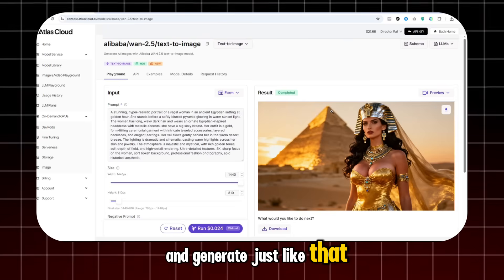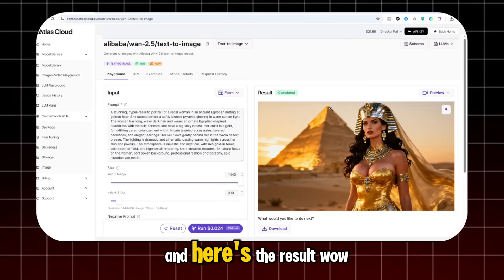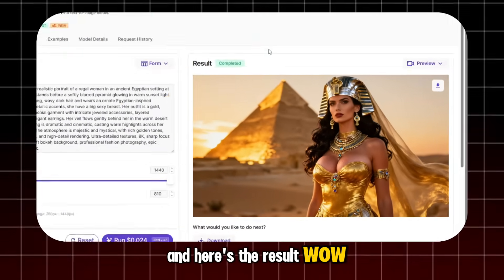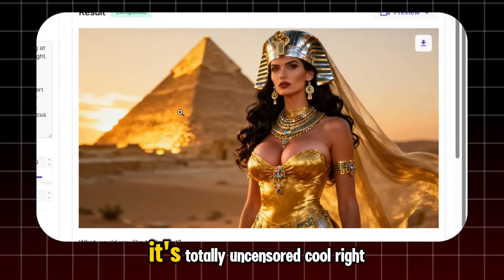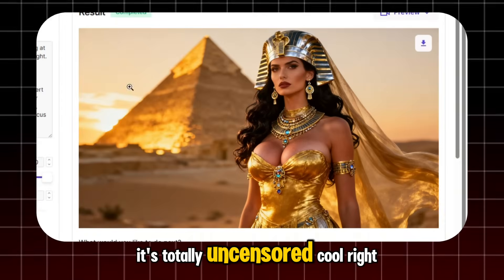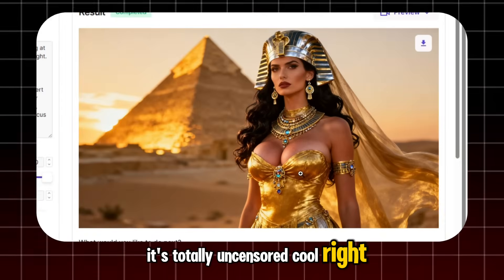Just like that. And here's the result. Wow. It's totally uncensored. Cool, right?